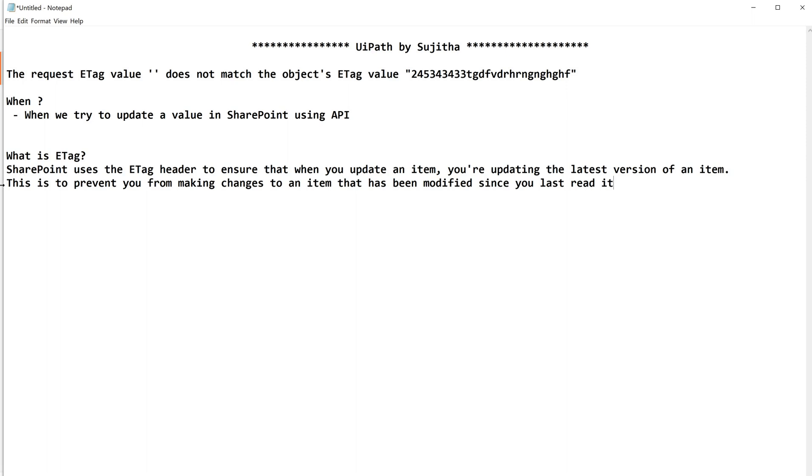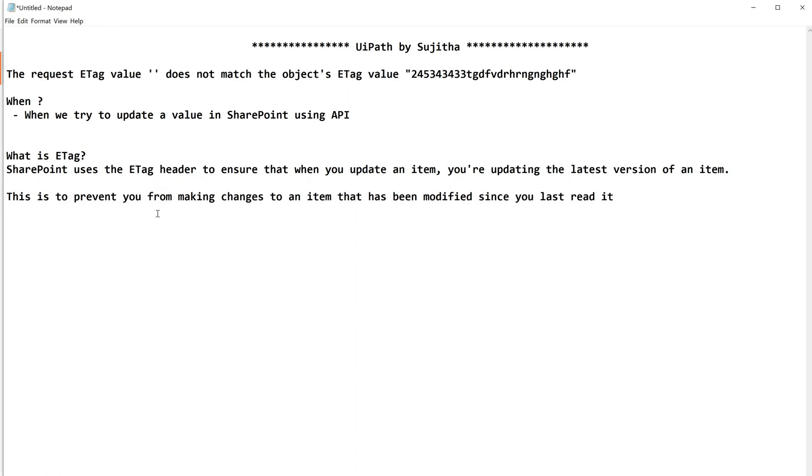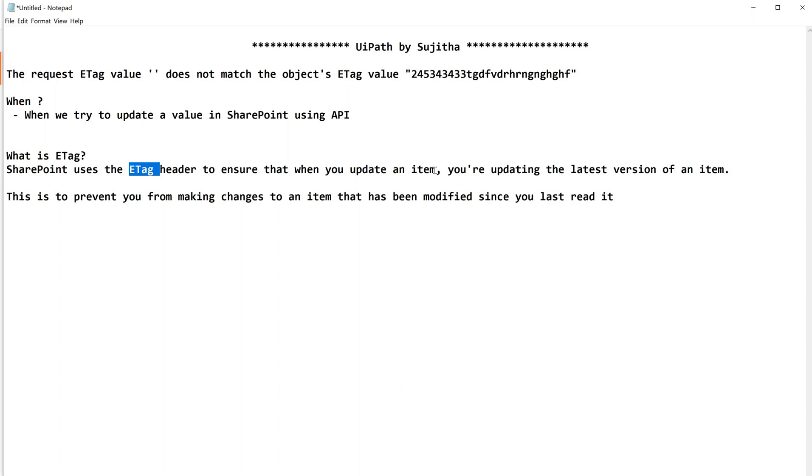SharePoint uses the ETag header to ensure that when you update an item, you are updating the latest version of an item. What does this mean? We will be giving the item number also right in the API when you are patching or updating using a POST or PATCH type of request. You will be giving the item number, say for example first item, third item, one hundredth item, this way.